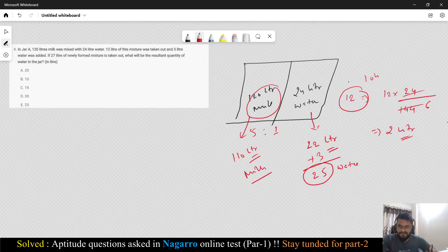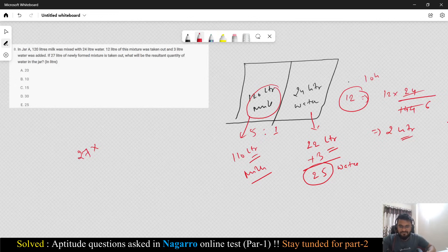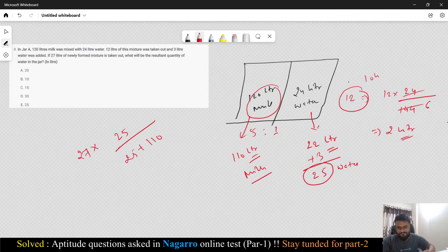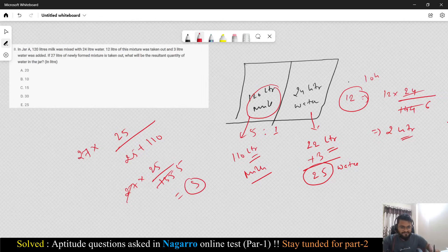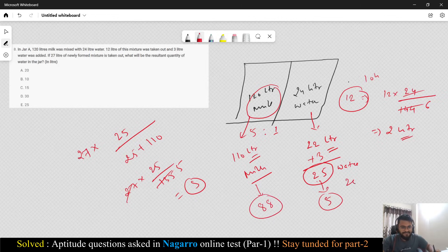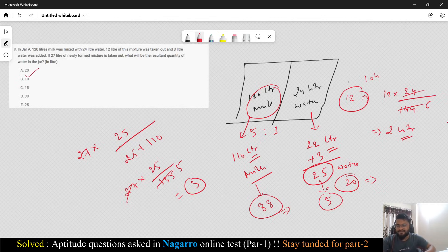Then 27 liters of the newly formed mixture is taken out again. What will be the resultant quantity of water? Using proportion: water being removed = 27 × 25/(25 + 110) = 27 × 25/135 = 5 liters of water is removed. So water remaining = 25 − 5 = 20 liters. You can go with 20 liters.